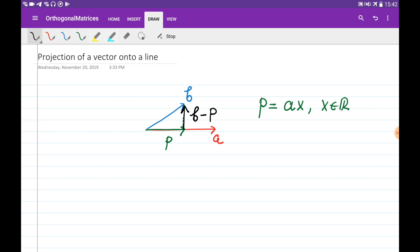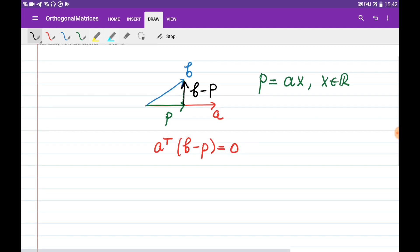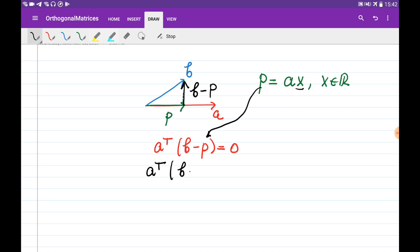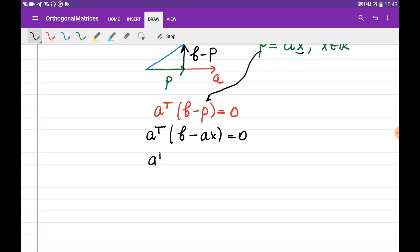For two orthogonal vectors, their dot product equals zero. So we multiply vector a by the vector b minus p and set it equal to zero: aᵀ(b − p) = 0. From here we can find x. By substituting p with ax, we get aᵀ(b − ax) = 0, and opening up the brackets gives aᵀb − aᵀa·x = 0.